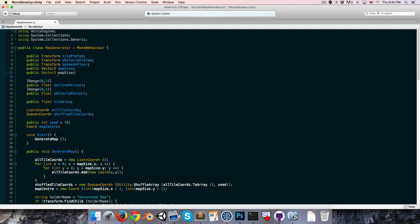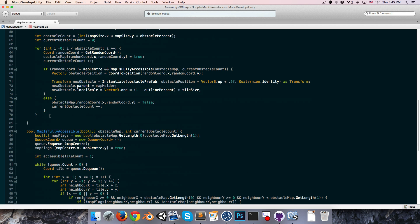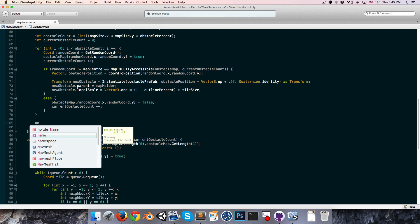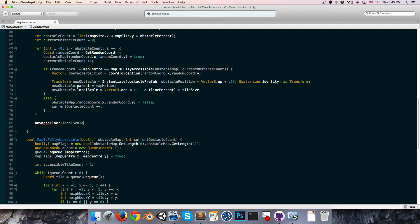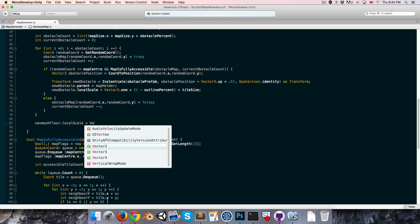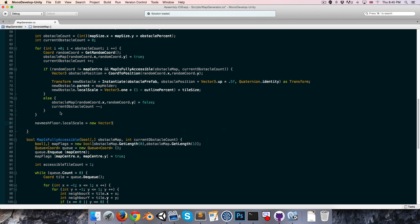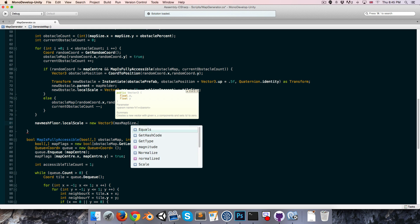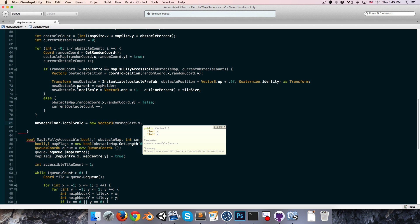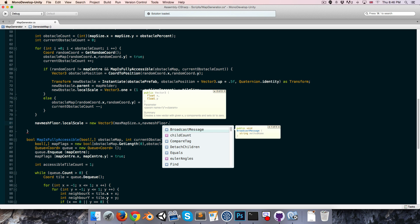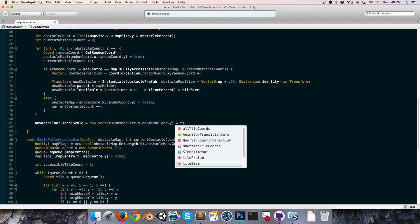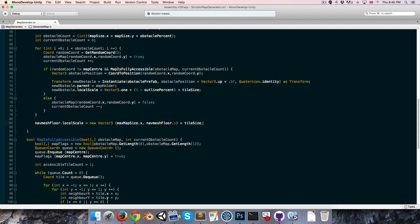We can have another variable for the maximum map size. Then at the bottom of our generate map method we can say that the nav mesh floor has got a local scale equal to a new vector3. For the x-axis we'll have max map size dot x, and because it's rotated 90 degrees, what we'd usually think of as its z-axis is now its y-axis, so we'll put max map size dot y for the y-axis, then multiply that by tile size.